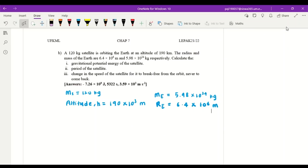Let's continue to question B. Reading the question: a 120 kilogram satellite is orbiting the Earth at an altitude of 190 kilometers. The radius and mass of the Earth are 6.4 times 10 to the power of 6 meters and 5.98 times 10 to the power of 24 kilograms respectively. Calculate: (1) gravitational potential energy of the satellite, (2) the period of the satellite, and (3) the change in speed of the satellite for it to break free from the orbit never to come back.